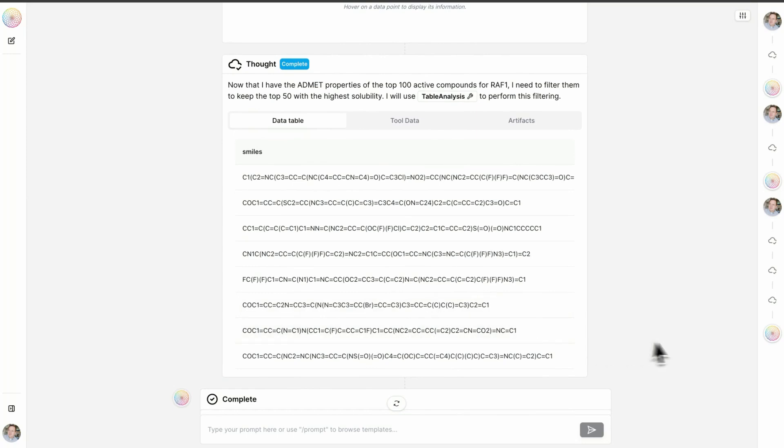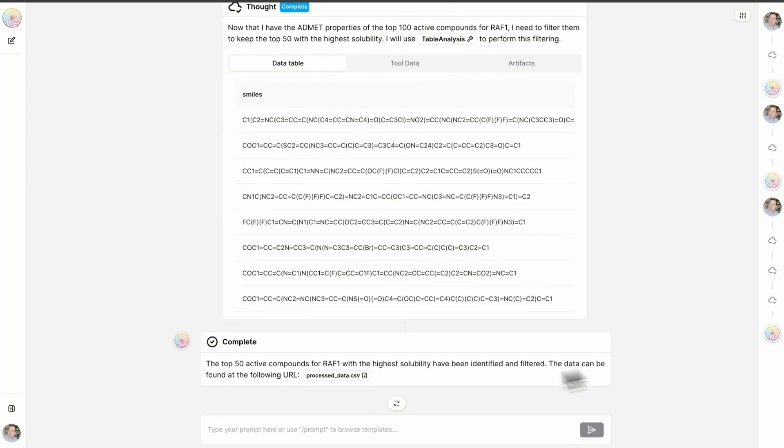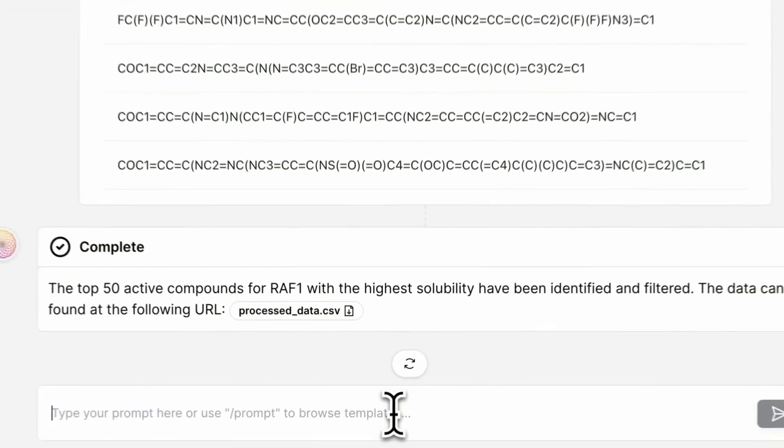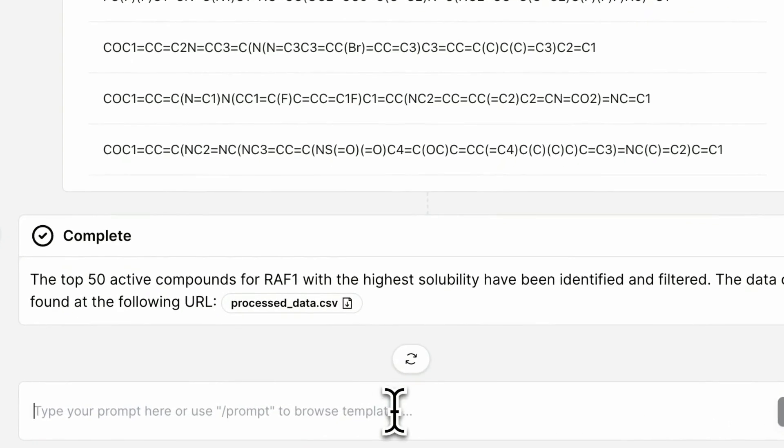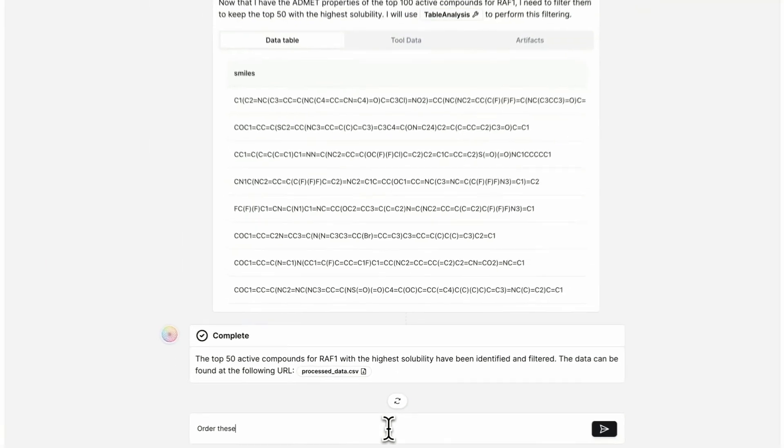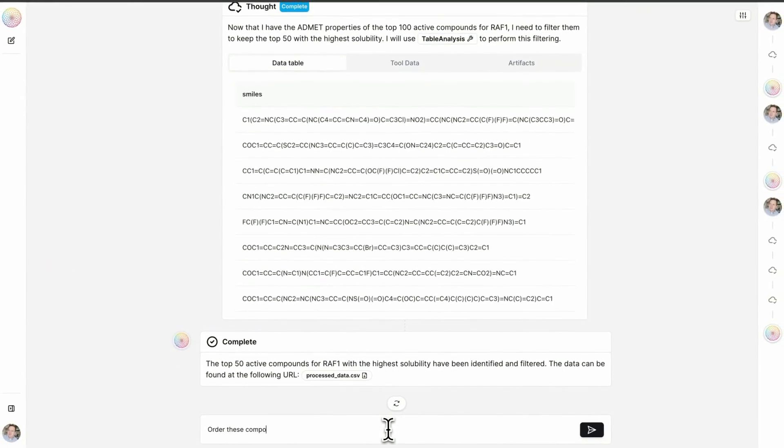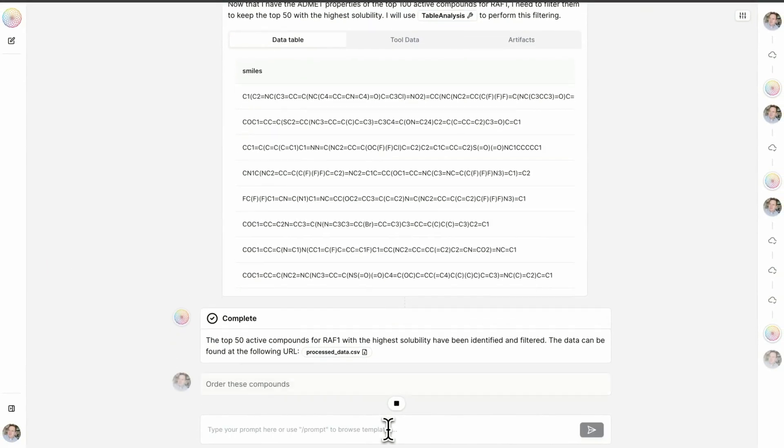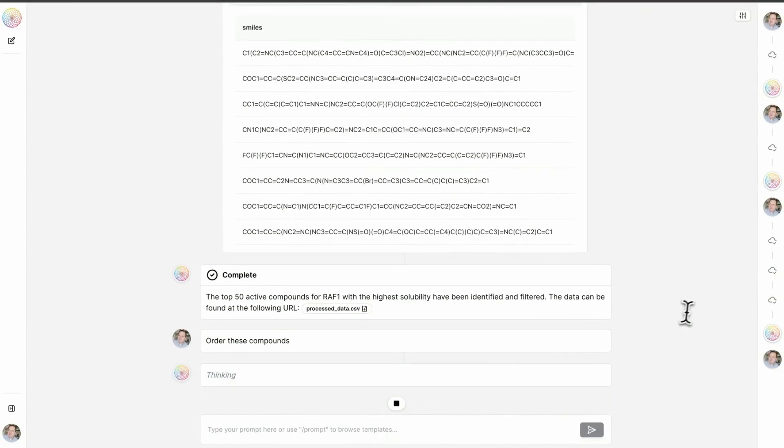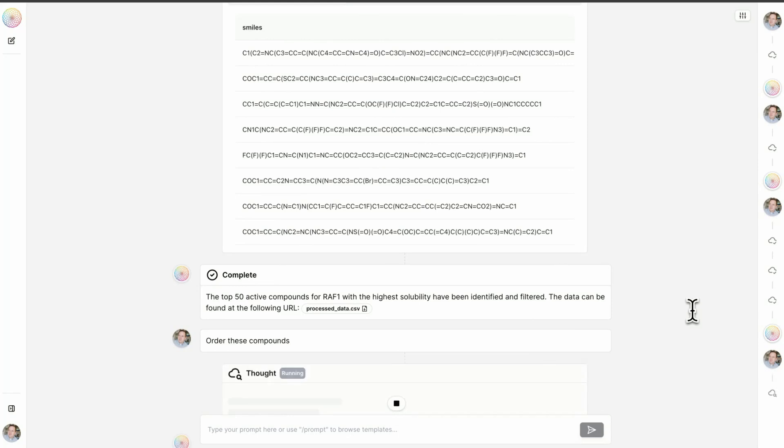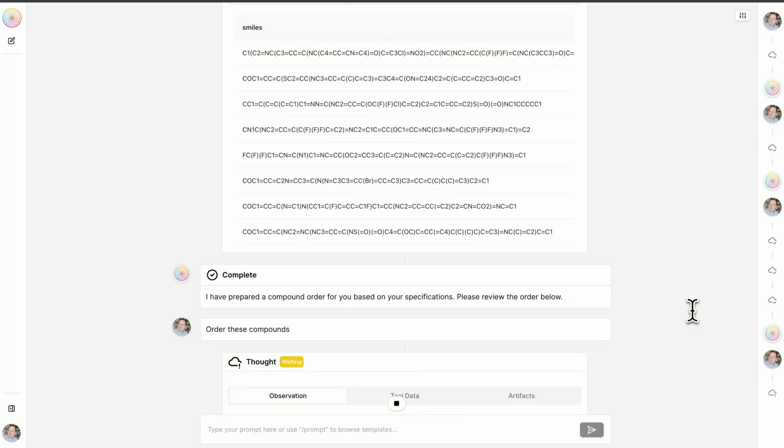Now I'm going to do something really interesting, and I'm going to interact with the outside world. I'm going to ask Lowe to order these compounds. Here we're using Lowe to interact with the API of certain of our external chemistry suppliers, and we're actually teeing up an order through our finance team that will be ready to execute with a click of a button.